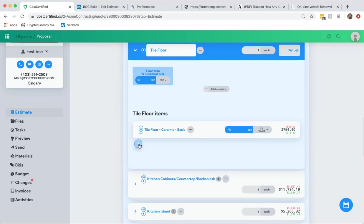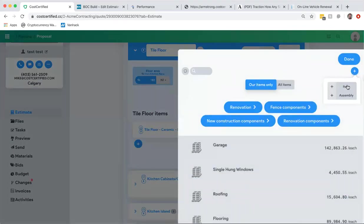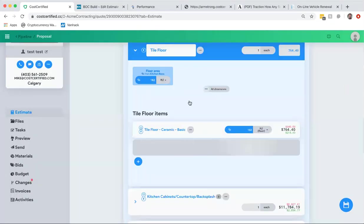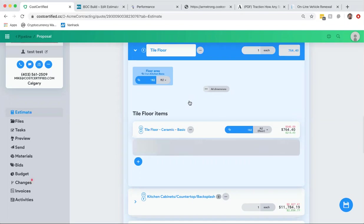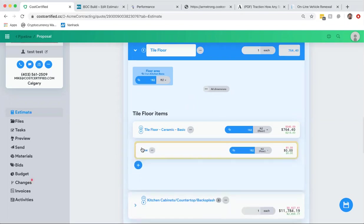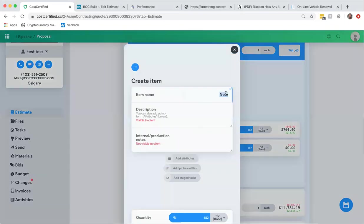But now I might create an item called tile installation here because now I've separated labor and material, right? So maybe I do subcontract the labor part, so I'm gonna put tile installation here.